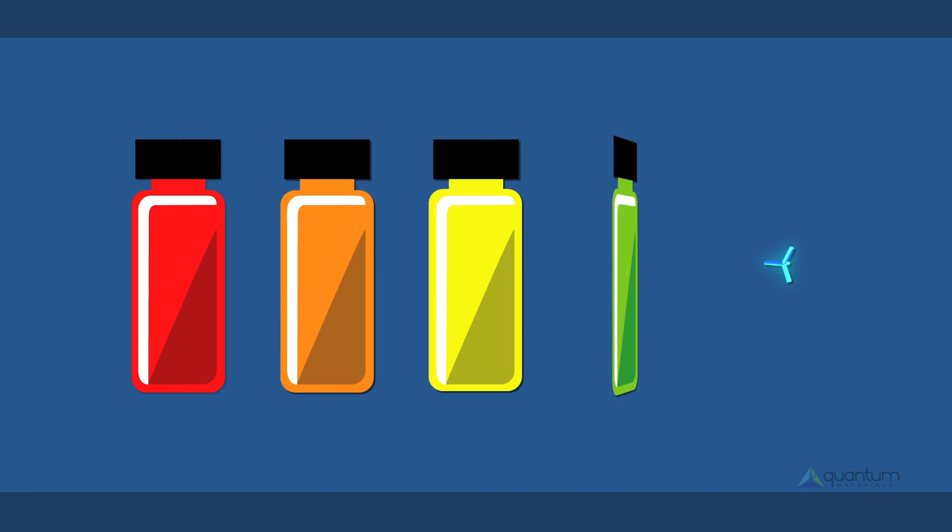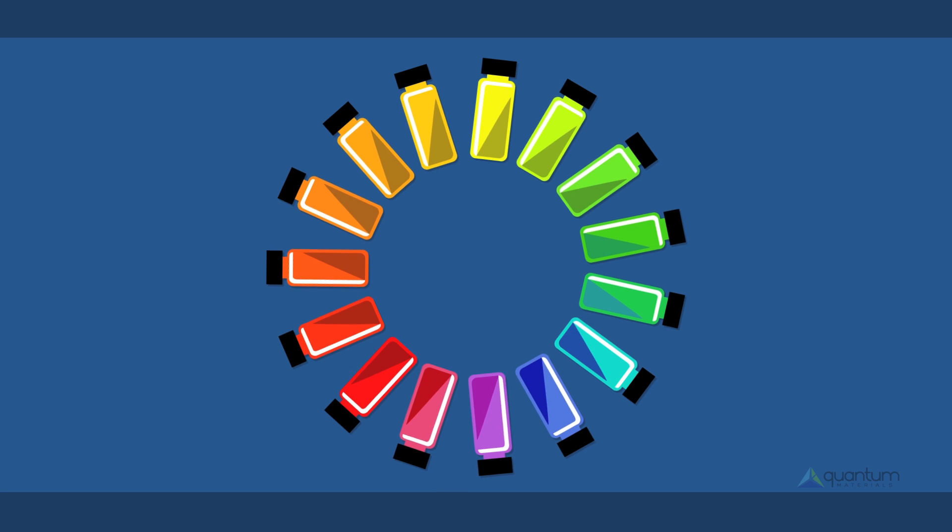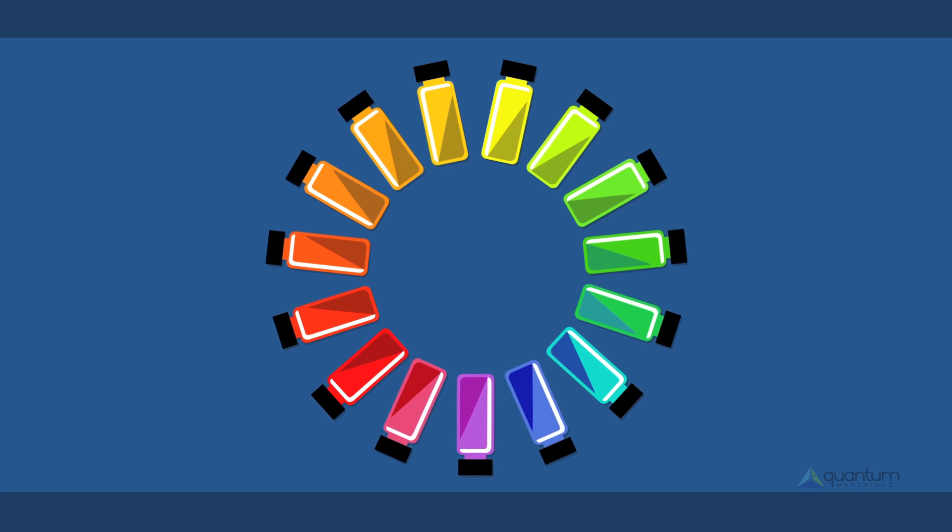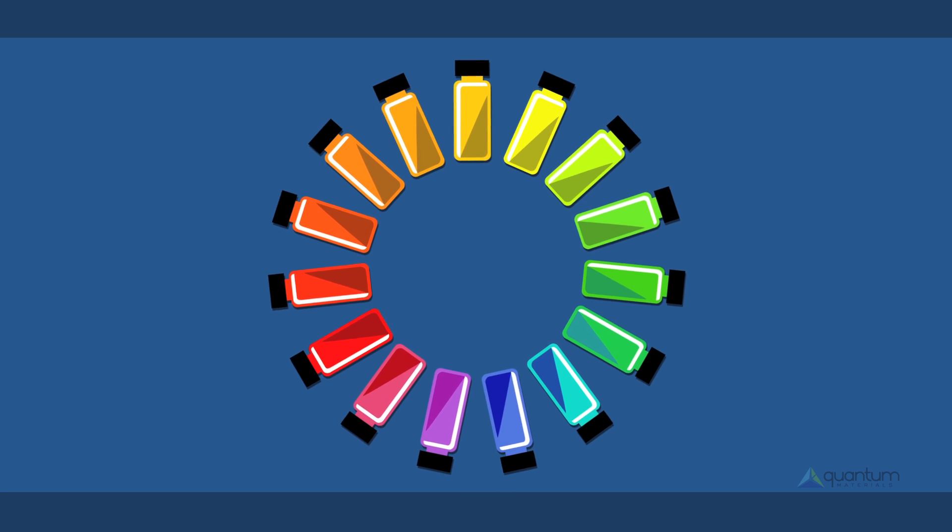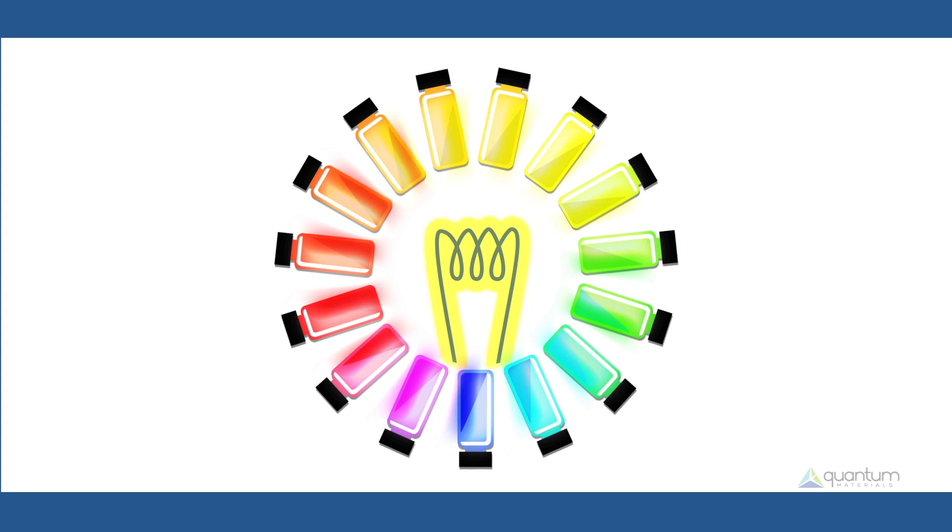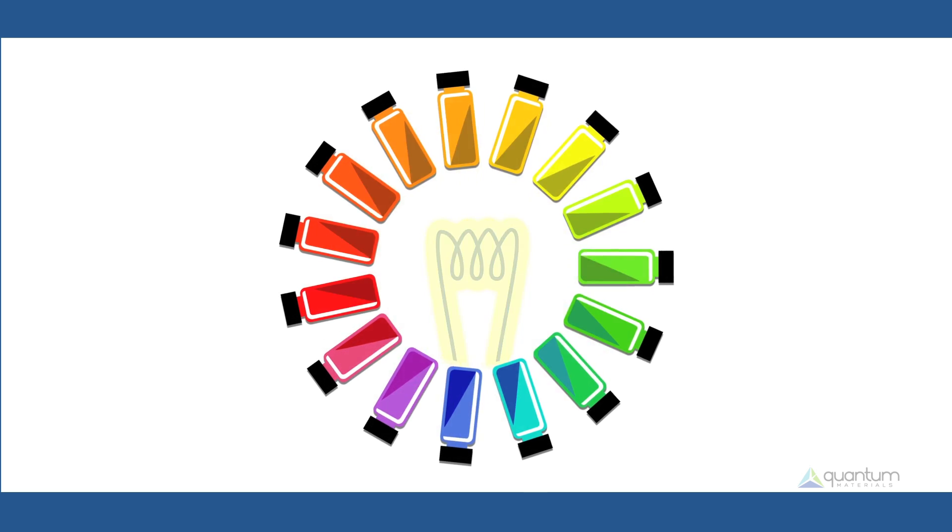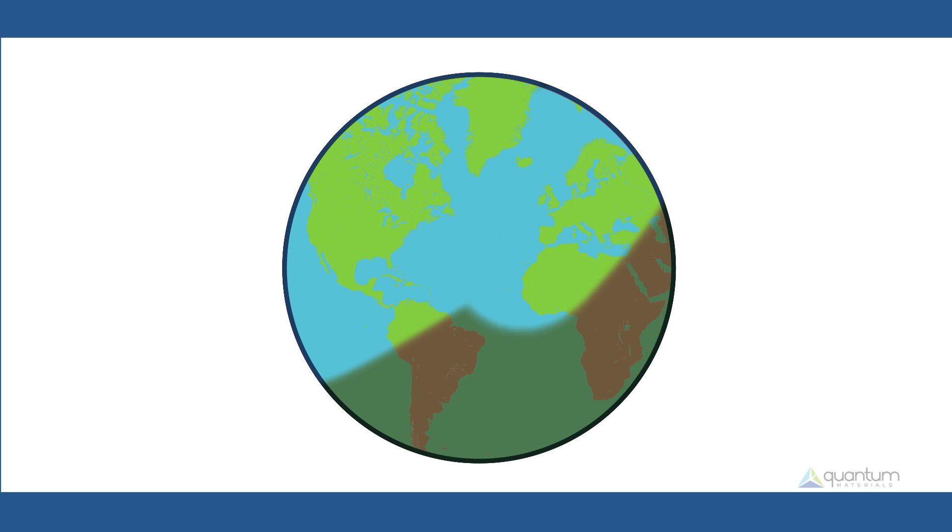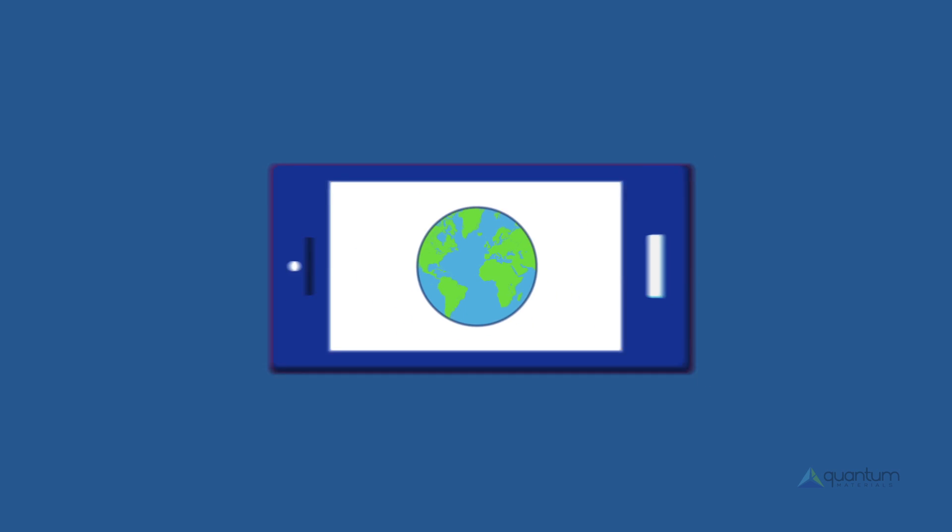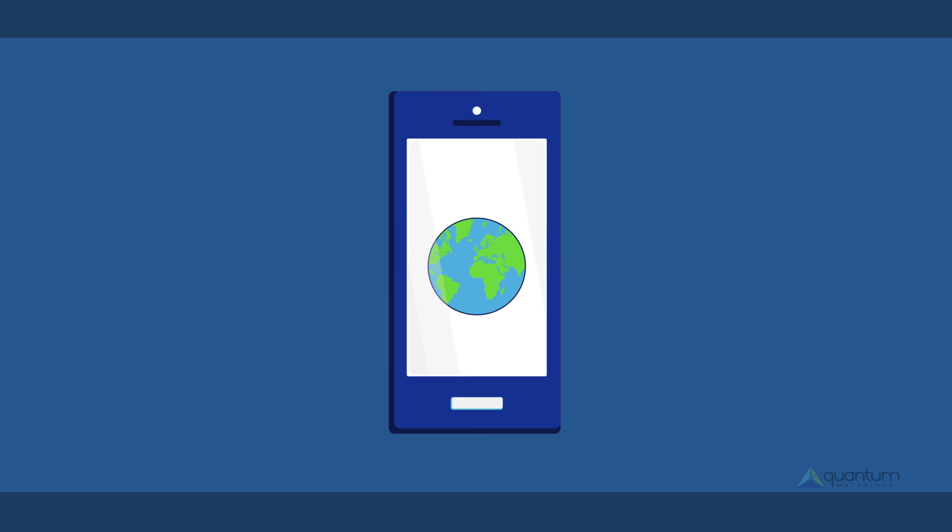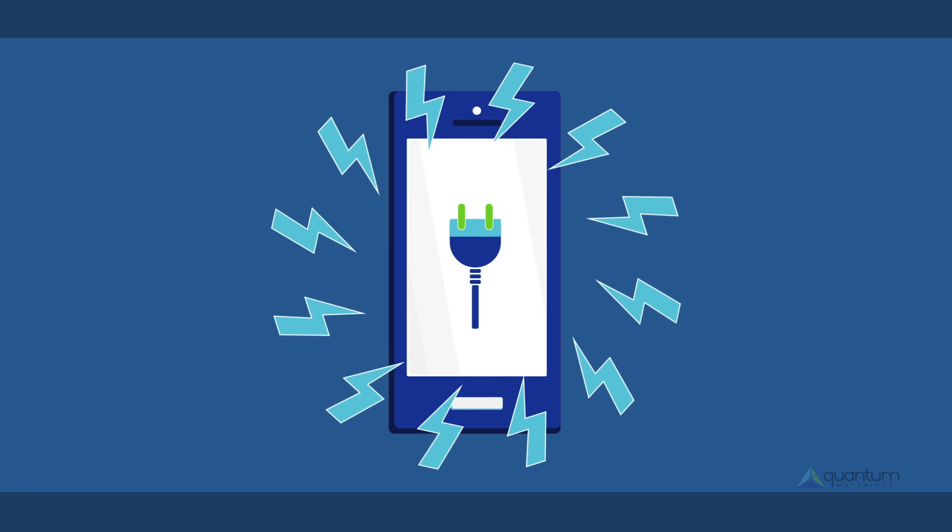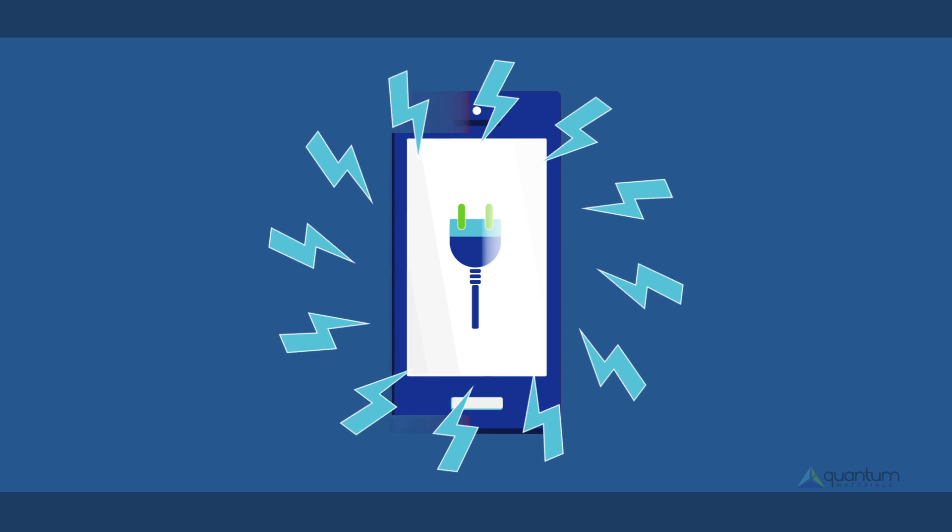These qualities make quantum dots perfect for developing next-generation displays that are brighter, sharper, and more color accurate. Non-heavy metal quantum dots are environmentally friendly. They are energy efficient and allow manufacturers to stay ahead of environmental regulations governing dangerous materials in consumer electronics.